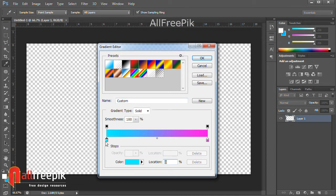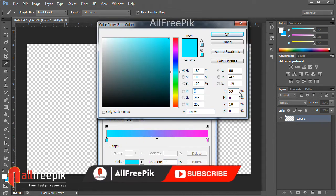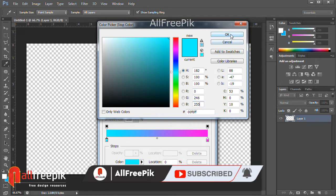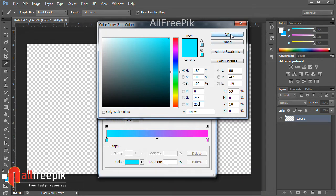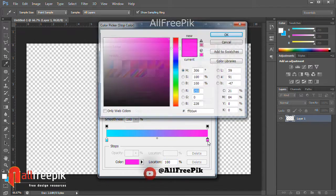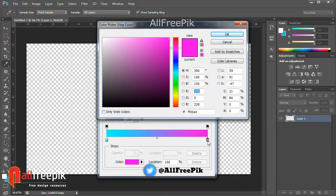Gradient tool, shortcut G. Click to open gradient editor. Left side color stop: R0, G246, B255. Right side color stop: R255, G0, B248.